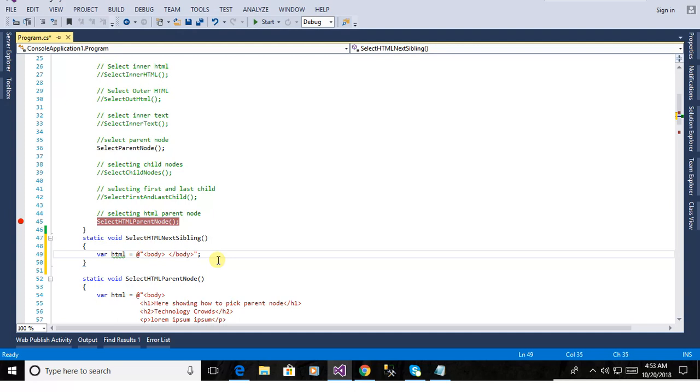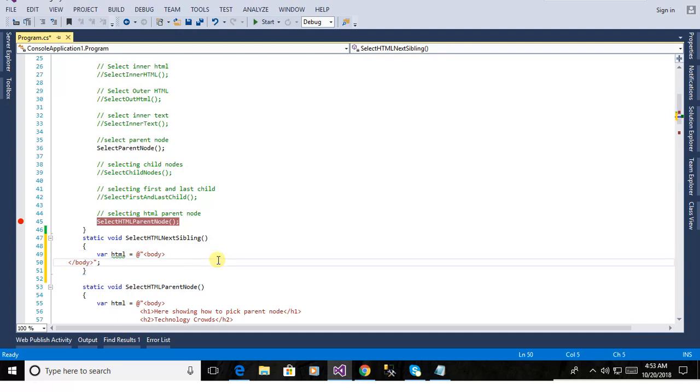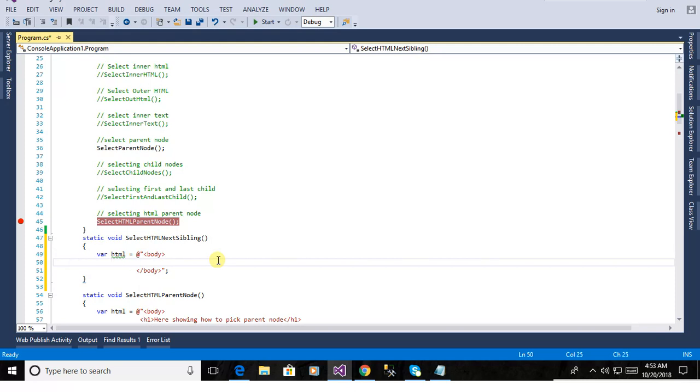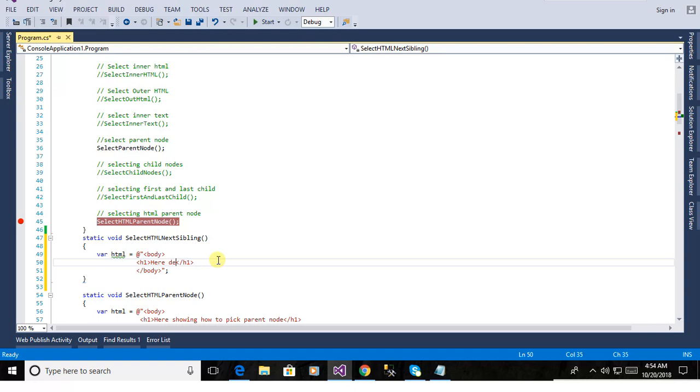From body tag we often need to just pick up the HTML tags from this body tag. Now here is defining h1 tag. Now closing h1 tag. Here is closing h1. Now we are demonstrating how to pick get next sibling.